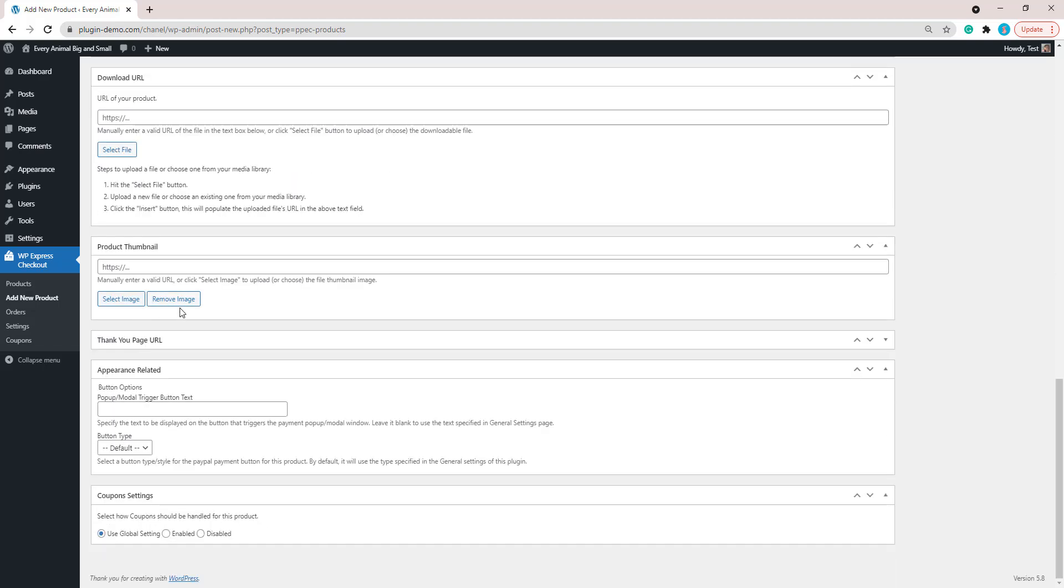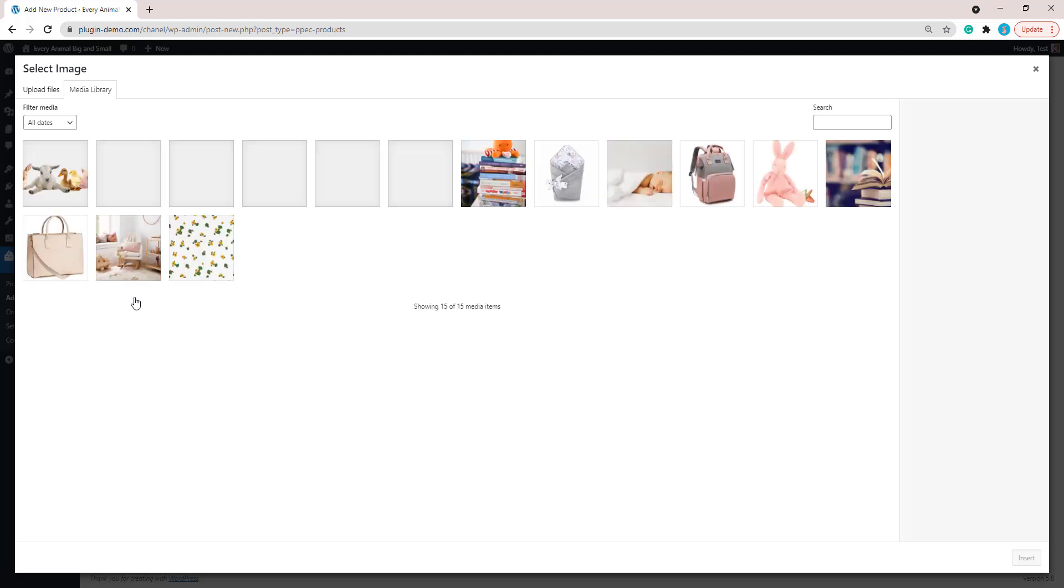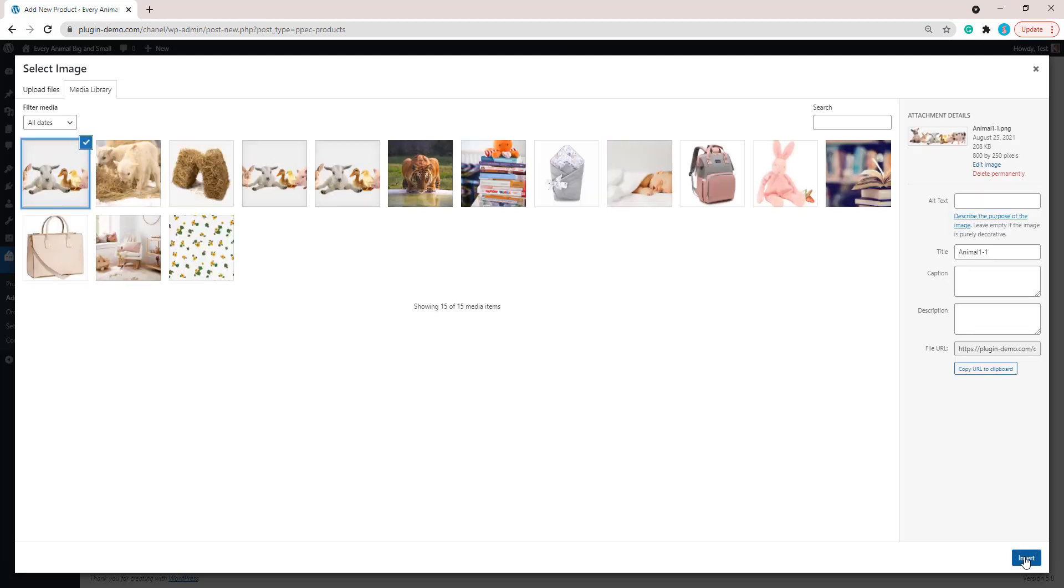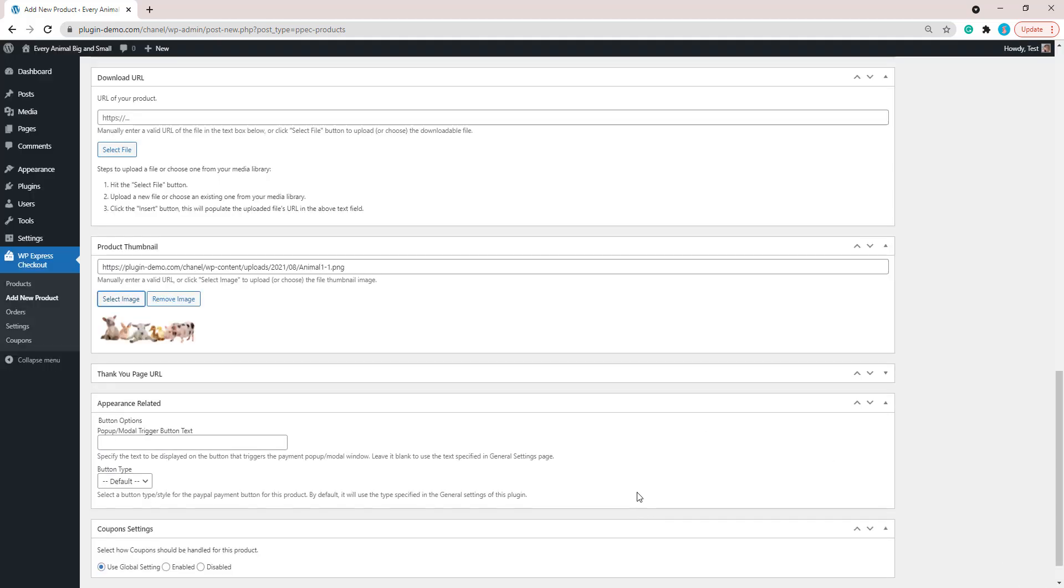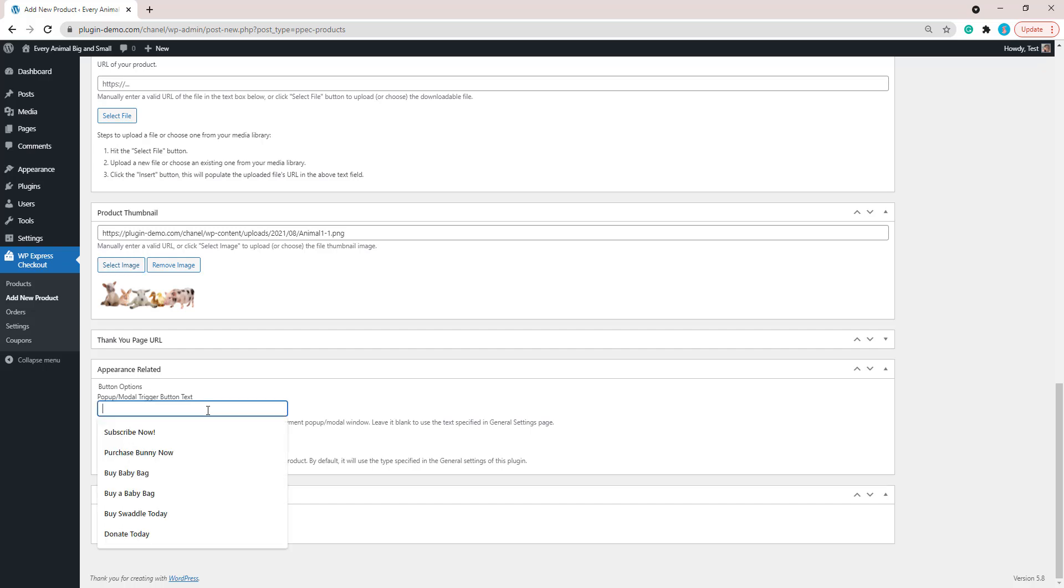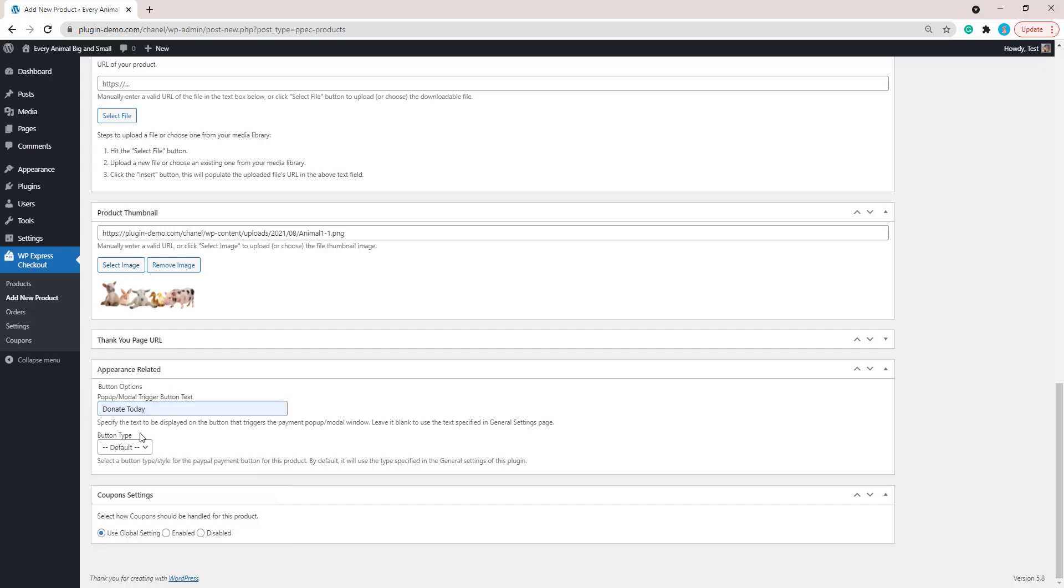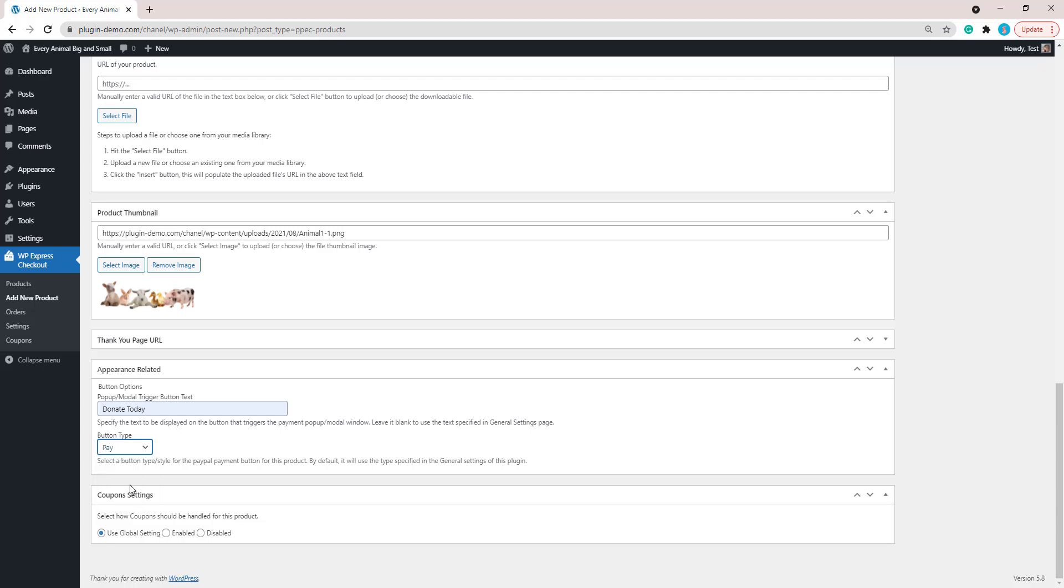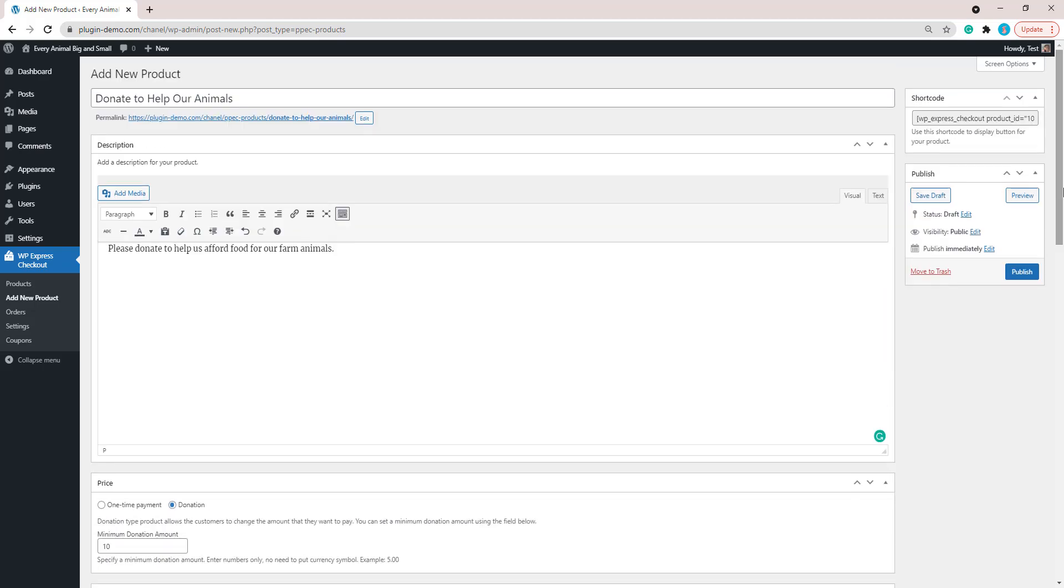Scrolling down, you can add a product thumbnail that relates to your donation. I'll just add the picture of the farm animals in, and then in this appearance related section, you can alter what the button says. By default, the pop-up modal trigger button will say Buy Now. It makes more sense to say Donate, Donate Now, or something more specific to your donation product. I'll just go with Donate Today, and then the button type—it makes more sense to say Pay or Checkout rather than Buy Now, as Buy Now can be a little bit misleading as the customer might think that they're actually buying a product rather than just giving a donation, perhaps for just goodwill as my product is. I'll go with Pay, and now that I've completed the fields for my donation style product, I'll publish out that product.